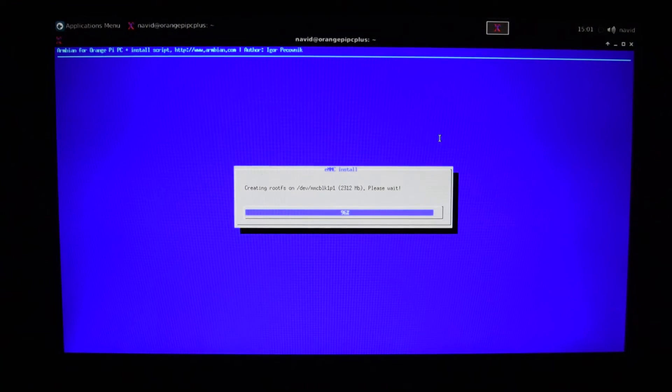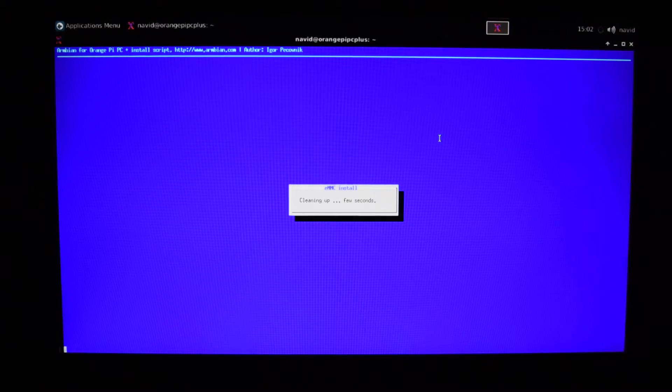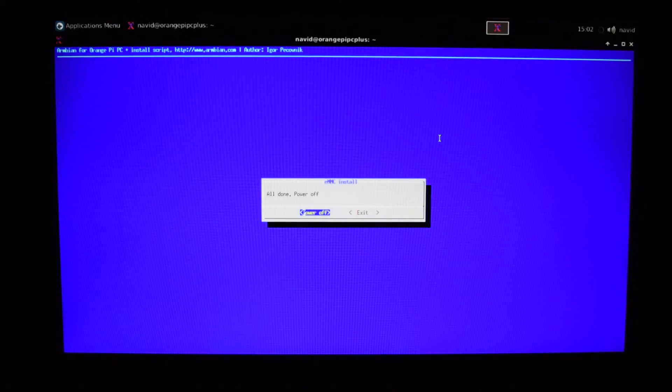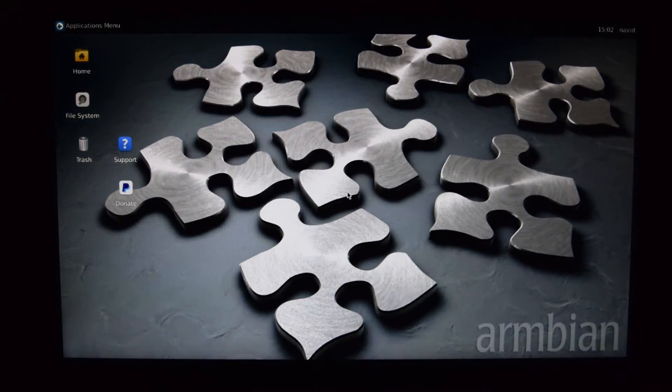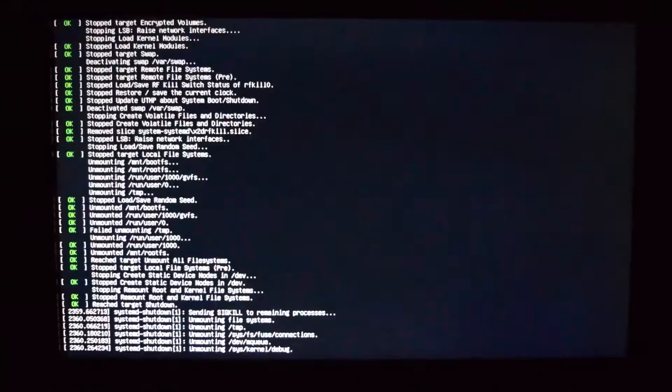The entire process took around 15 minutes for me, but it will be much shorter if you're going to use the server image. When it's done, it will ask you whether you want to power off the board or exit. We're going to power off. After it's completely turned off, take out the SD card and repower the board.